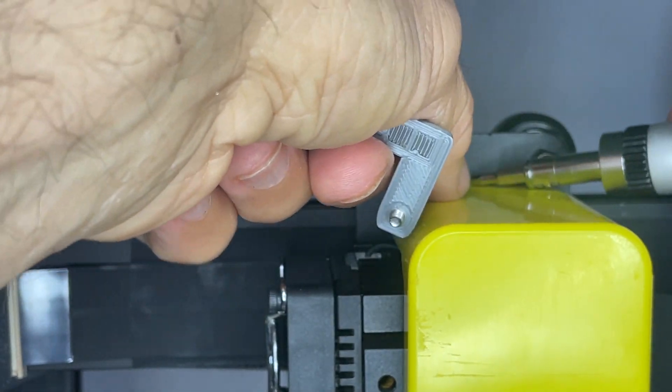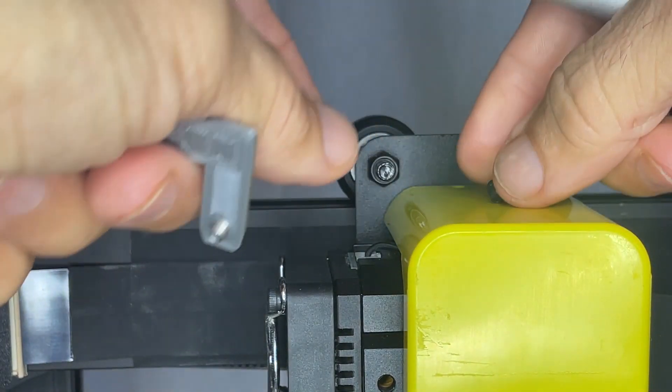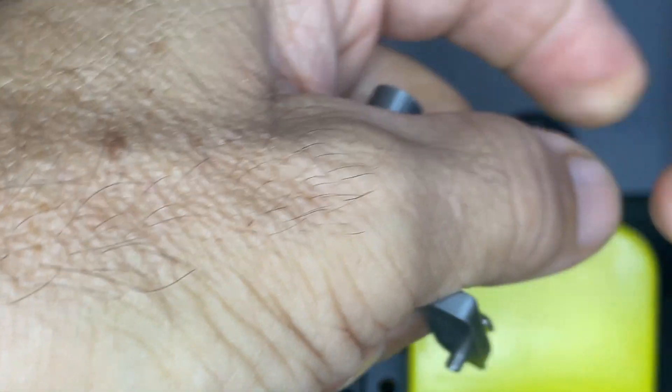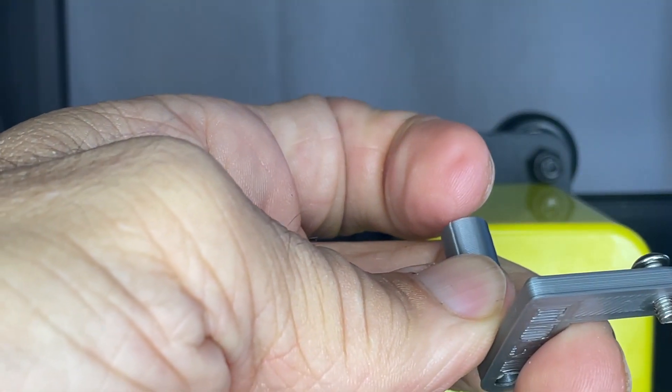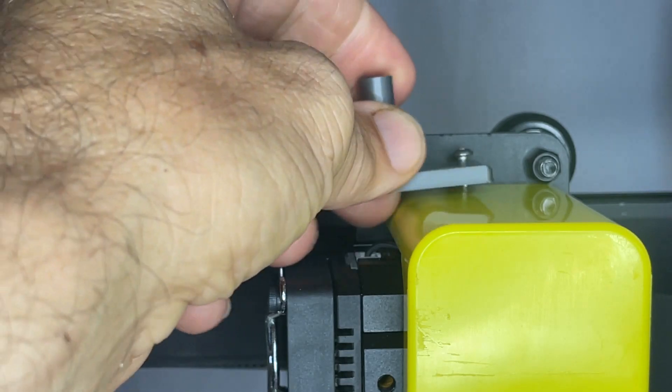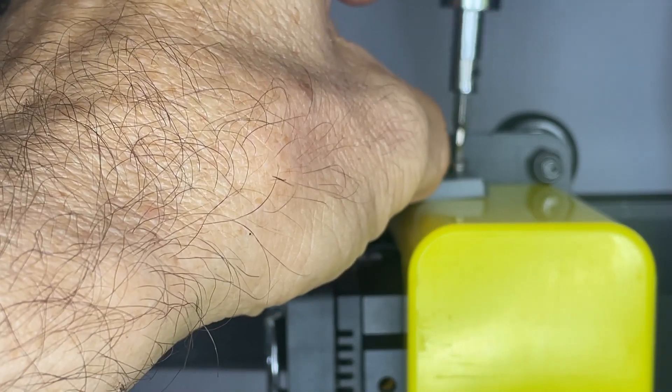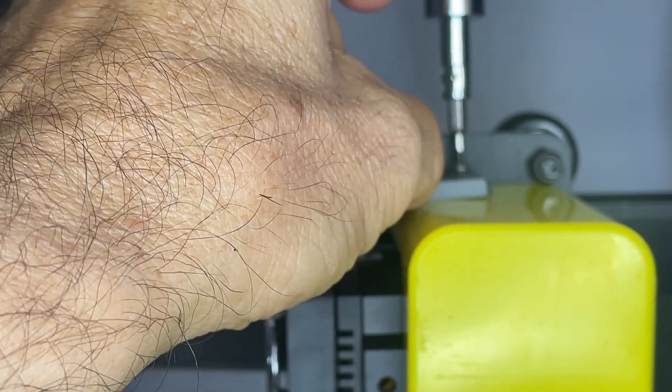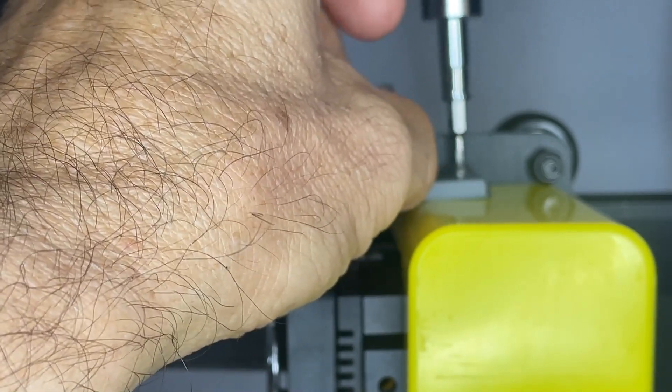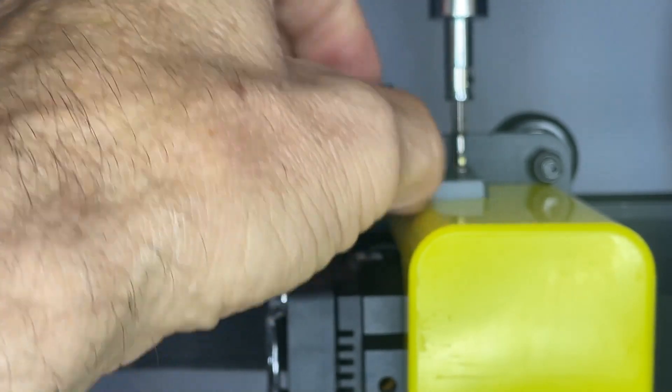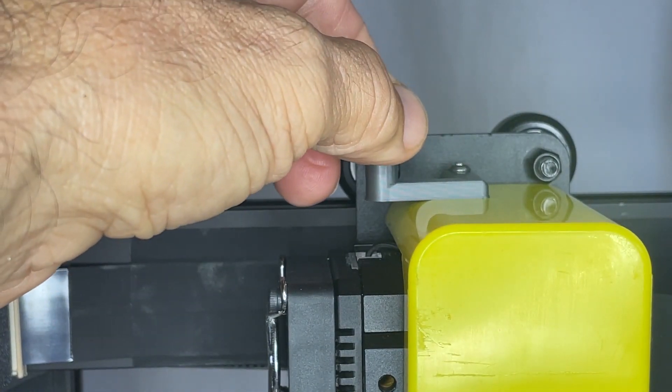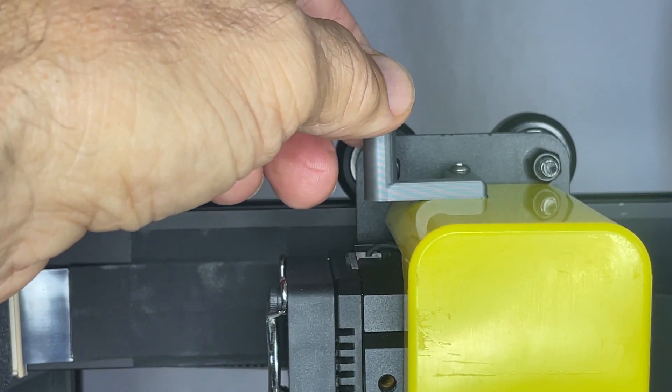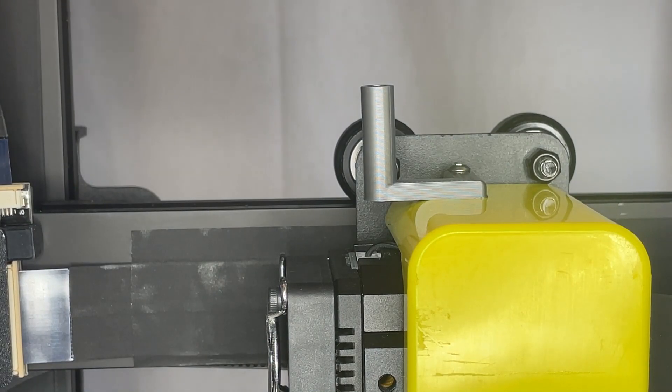So this is I believe a three millimeter M3 screw, and replace it with an eight millimeter. And so I find this uses a little bit less material. Once you tighten that on there, it holds pretty snugly and has a little bit of play in case you don't have it quite lined up there.